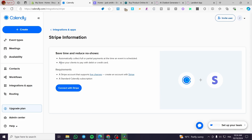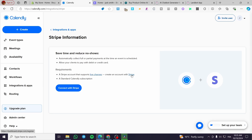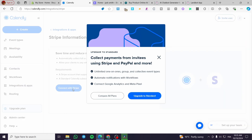Select Stripe and you'll see the benefits of the integration. The first benefit is to automatically collect full or partial payment at the time an event is scheduled, and it allows your clients to pay with a debit or credit card. The requirements are a Stripe account that supports live charges — you can create an account within Stripe with just a click from here — and a standard Calendly subscription.